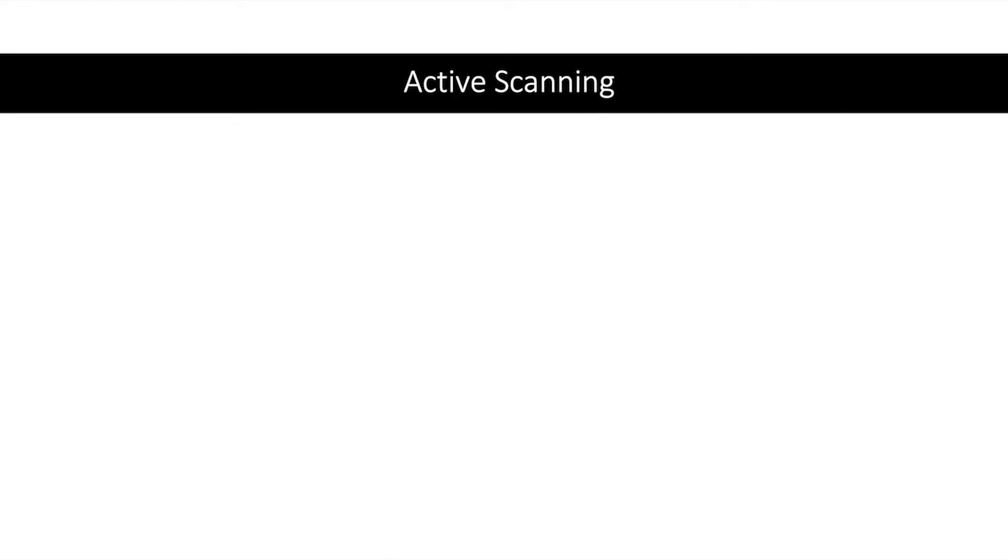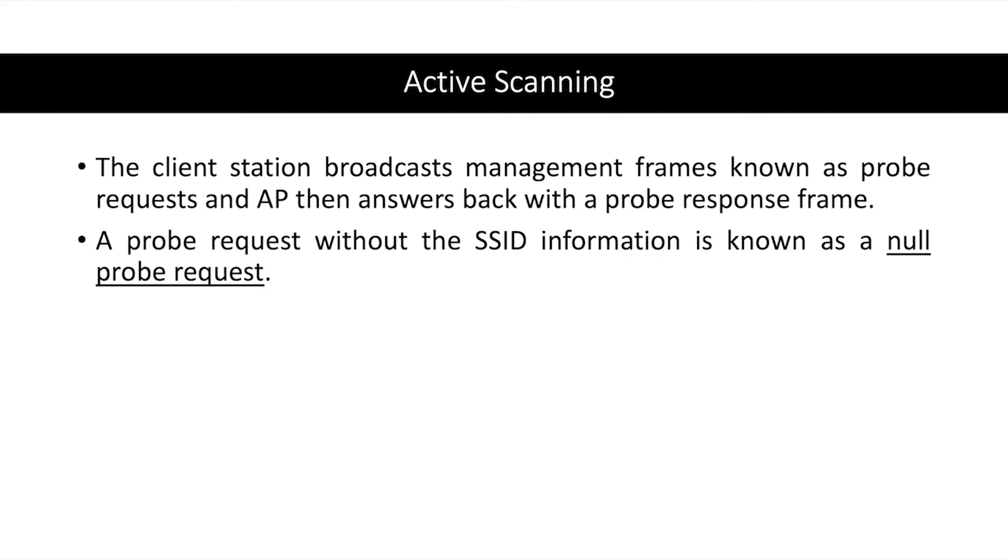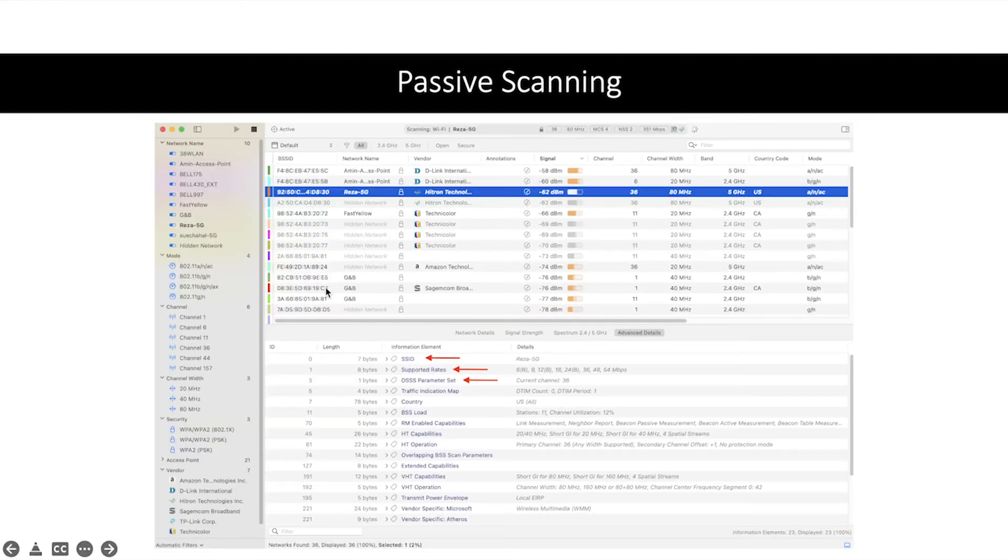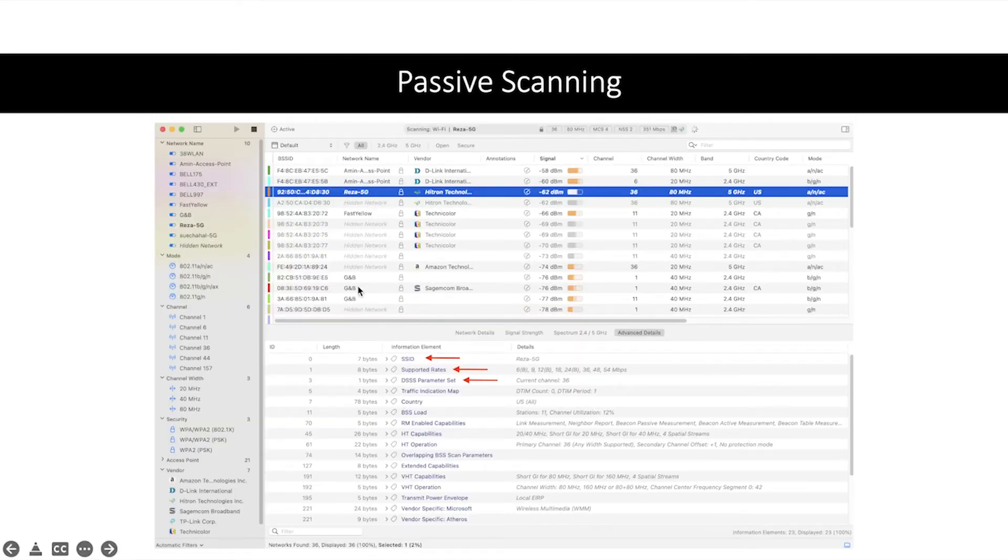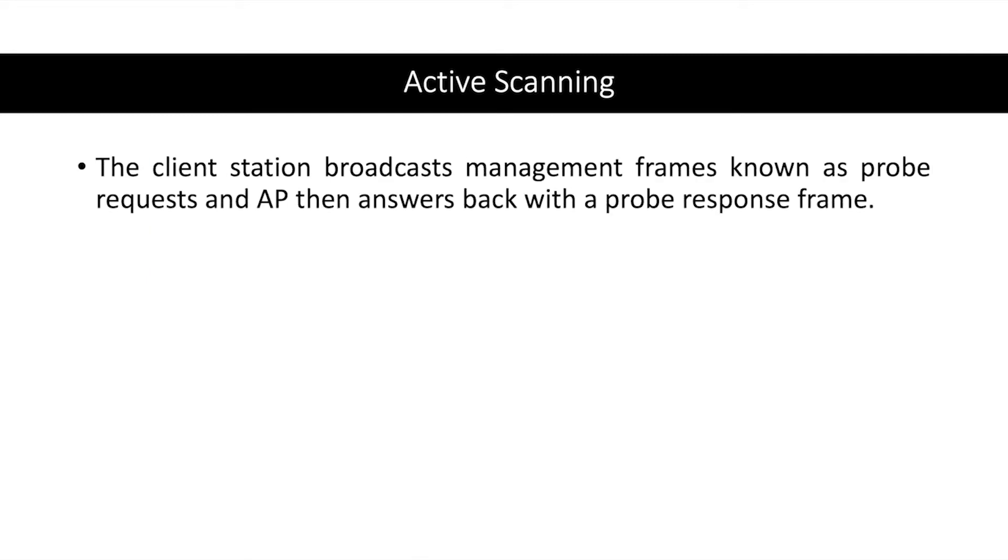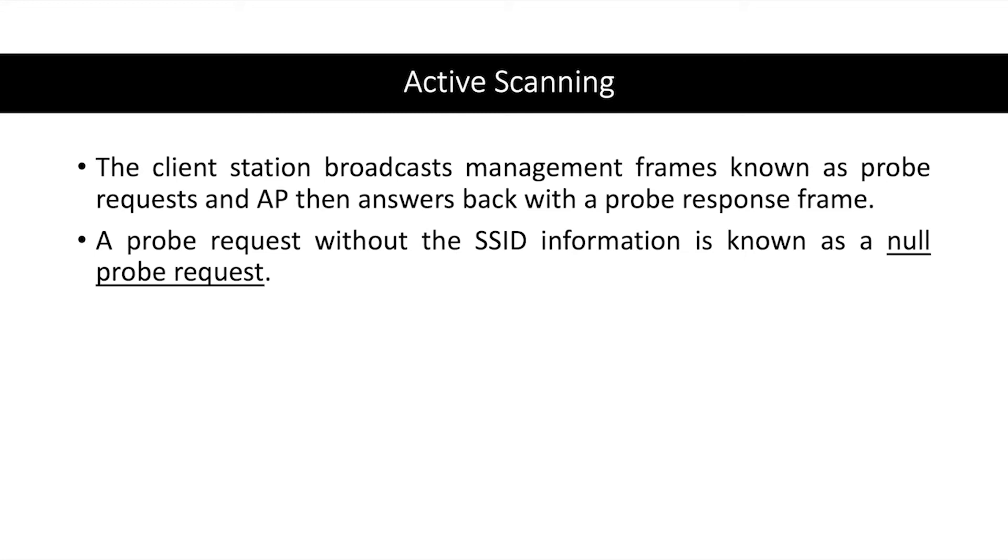What is the next step? After passive scanning we have active scanning. In active scanning, client station broadcasts management frames known as probe request, and it receives the probe response. Here we know we're going to connect to this one or this one or whatever, so we set this name in our probe request. But when we do not know, we just send our request like a null probe request, so that field SSID information will be empty and we'll receive some replies.